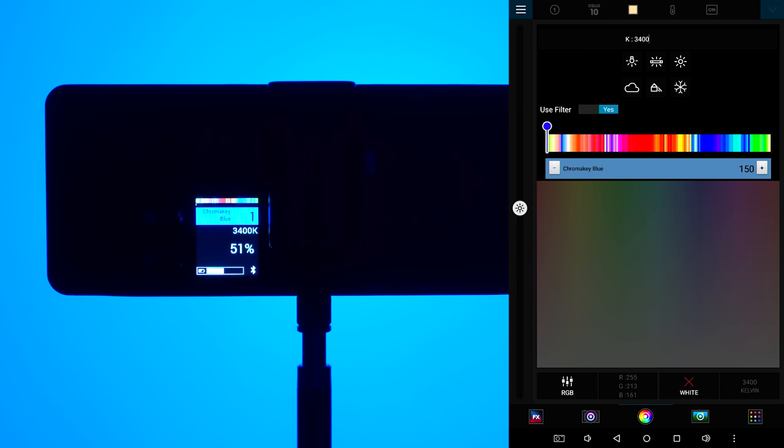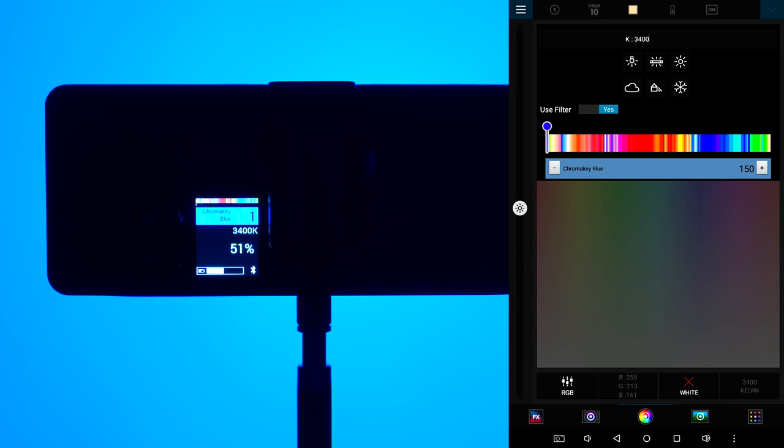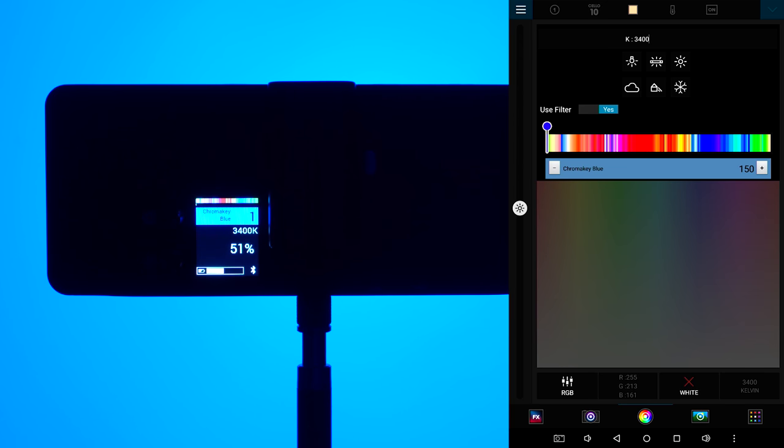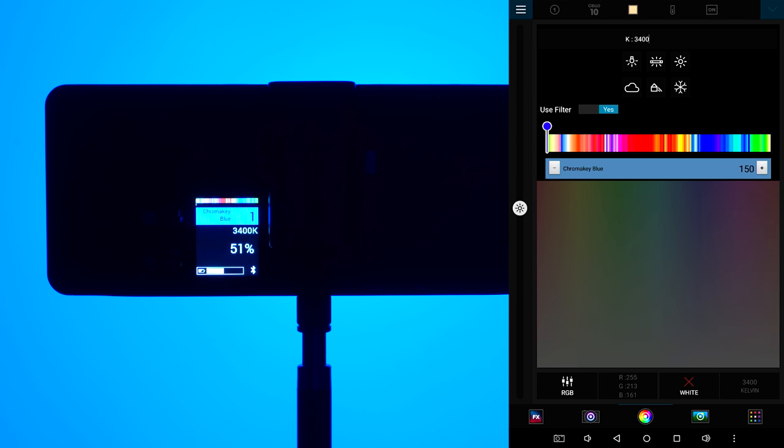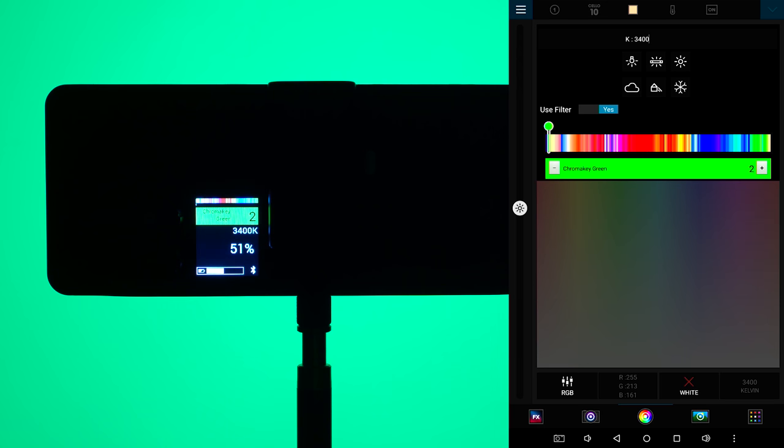Using the Use Filter toggle that currently says no, we're able to also begin to move our way into the color world. When we tap it, we're sent first to what, to your eyes, is going to look sort of baby blue. To my eyes, because of the 3200 Kelvin setting on the A7 III, it's a pretty deep blue. Look what it says on the screen of the smartphone. It says chroma key blue. So what this mode is, it says use filter, yes. We could call this the gel mode.